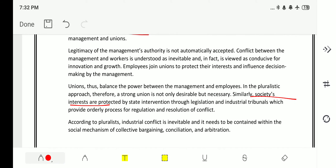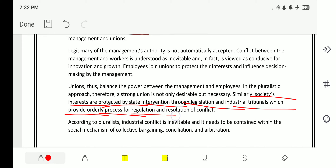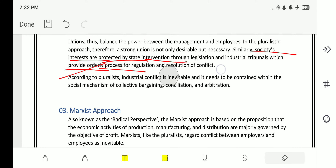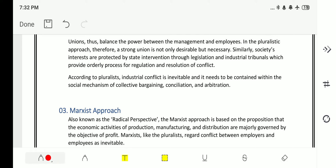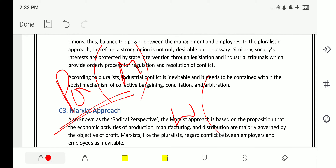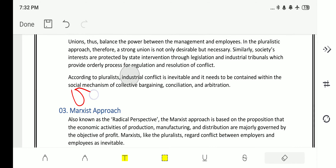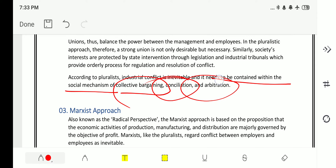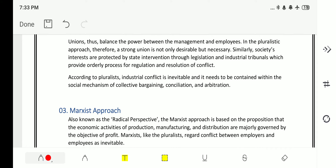Society's interests are protected by state intervention through legislation and industrial tribunals, which provide an orderly process of regulation and resolution of conflict. According to the pluralistic approach, industrial conflict is inevitable. Because management has a profit-making motive and workers have a wage-increasing motive, conflict cannot be avoided. It therefore needs to be contained within the social mechanism of collective bargaining, conciliation, and arbitration.